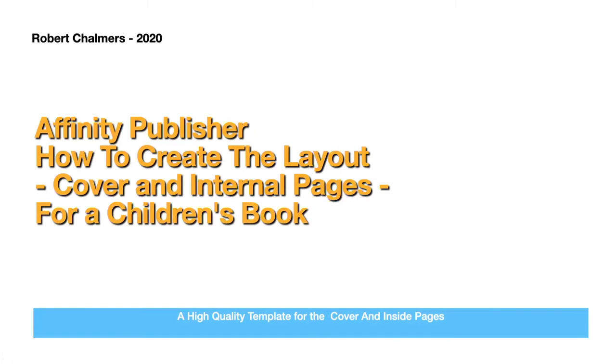This video is based on Affinity Publisher and how to create the layout—that is, the cover and the internal pages, the interior, for a children's book.